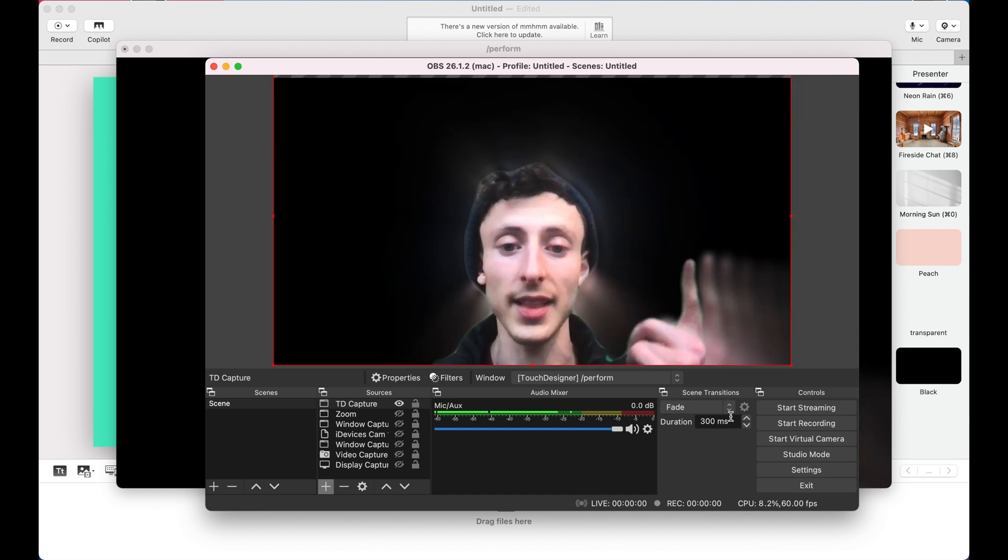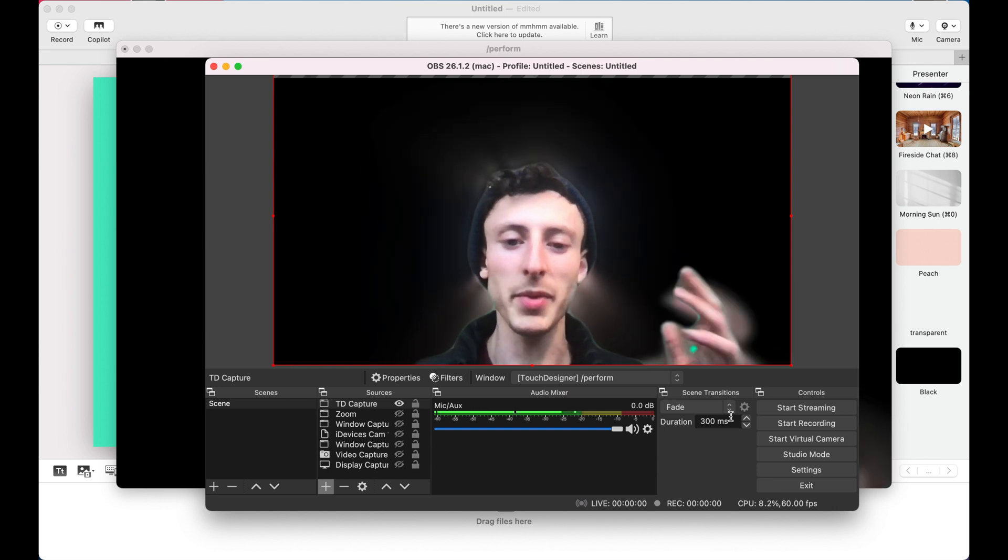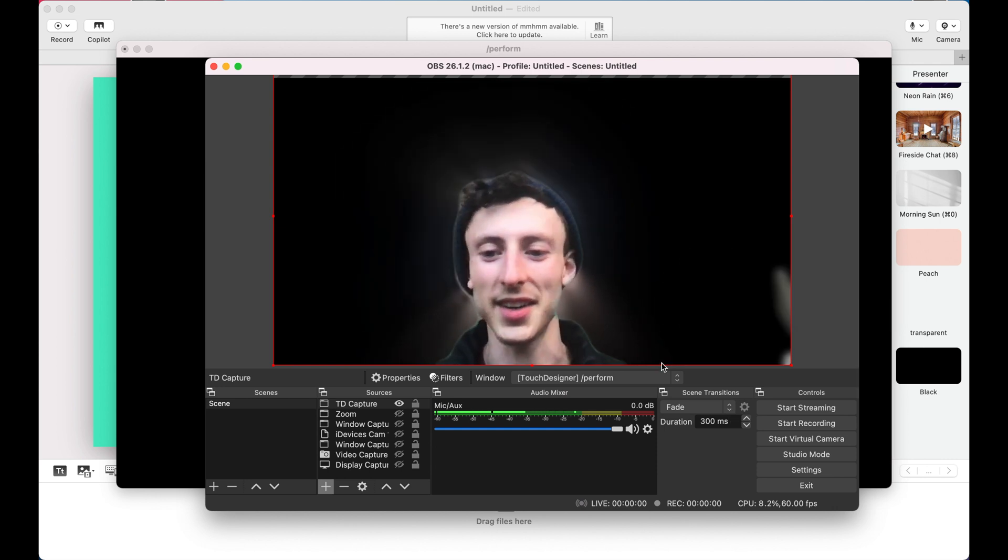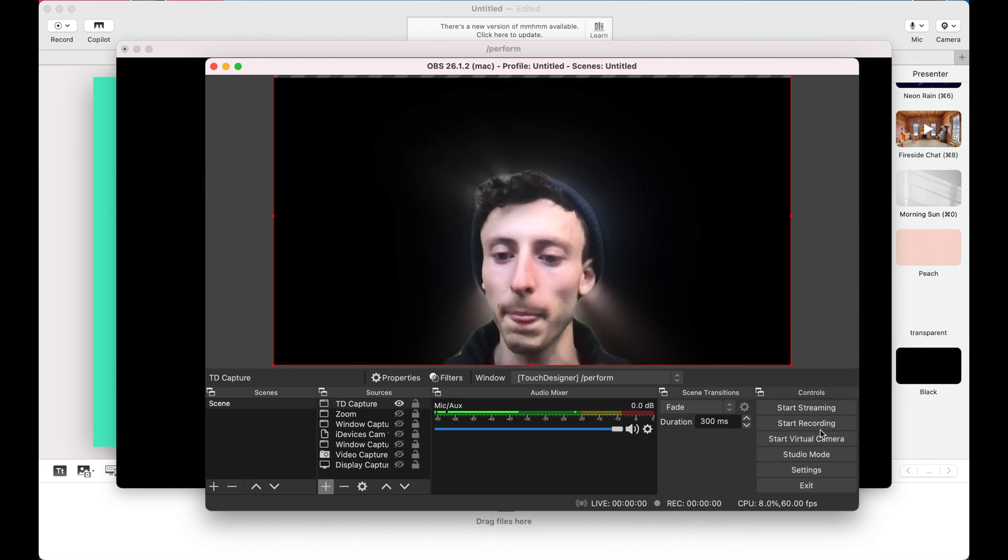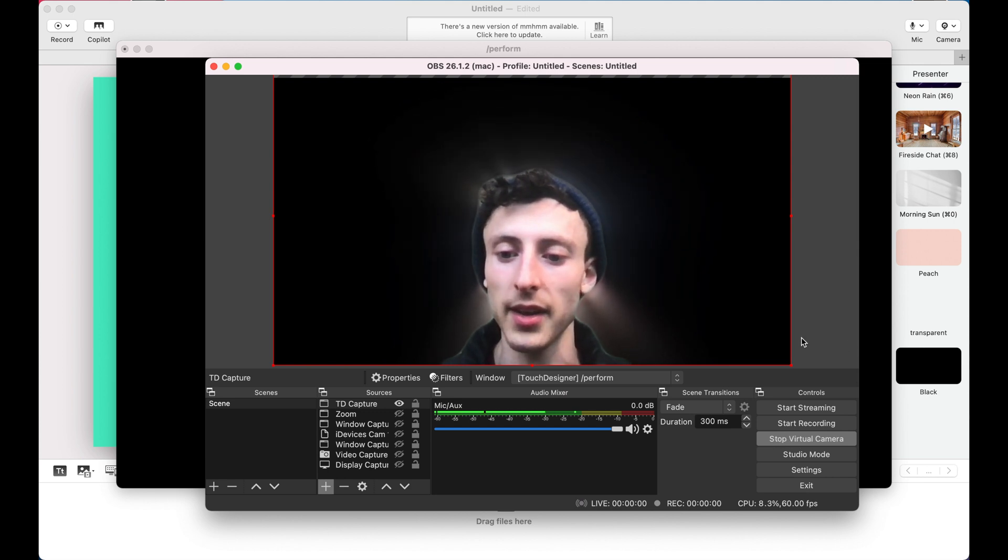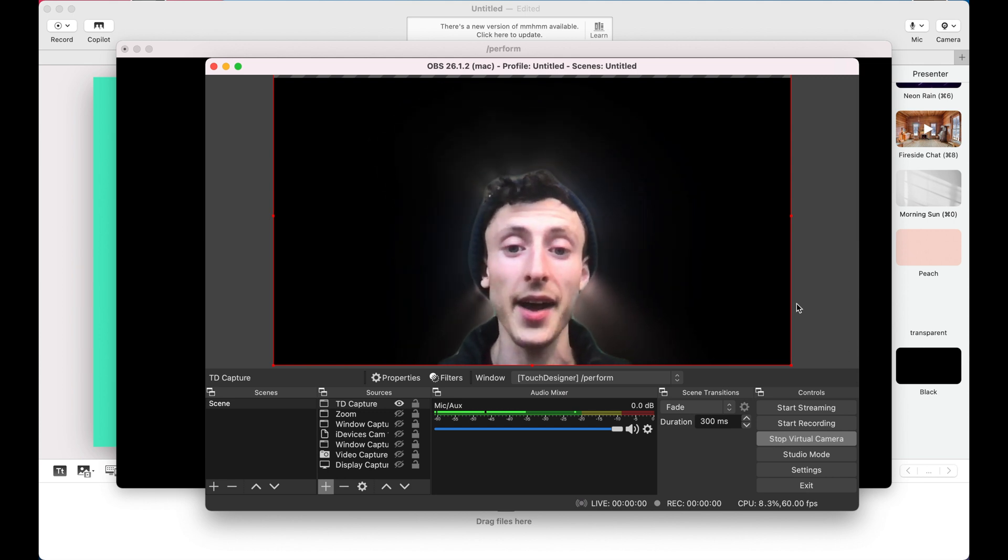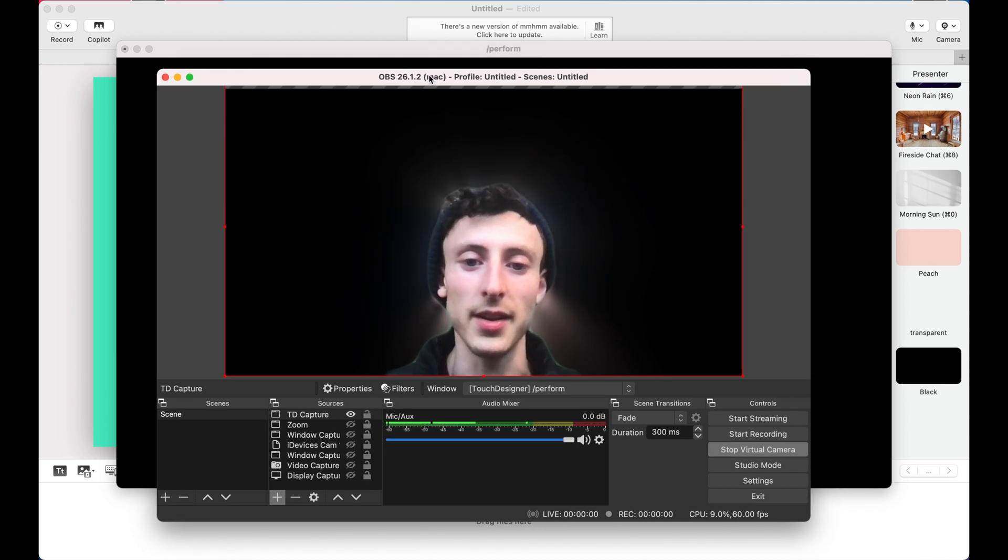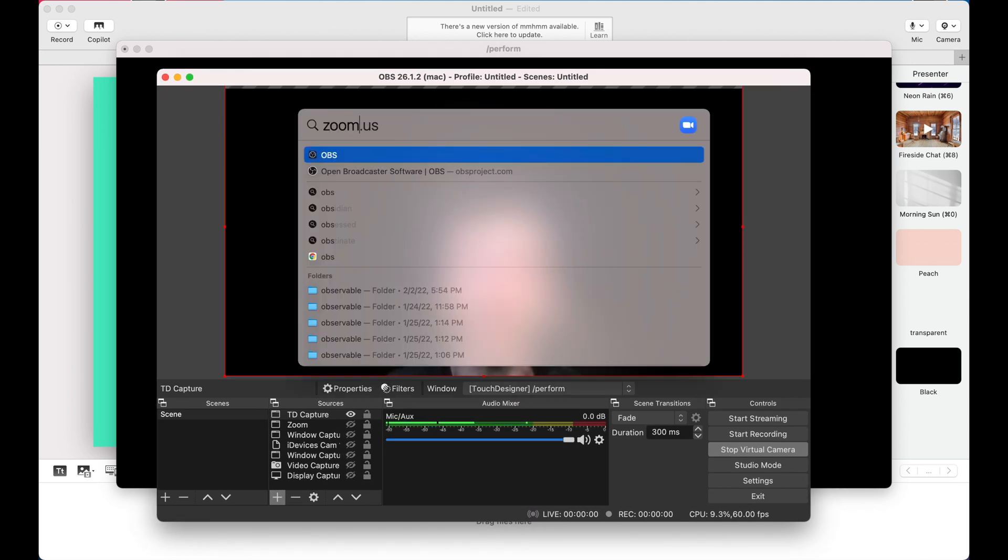Then the last part, there's a bit of a delay because I'm recording, running TouchDesigner and all that good stuff. But if you hit start virtual camera right here, now we have a virtual camera that will show up in something like Zoom.